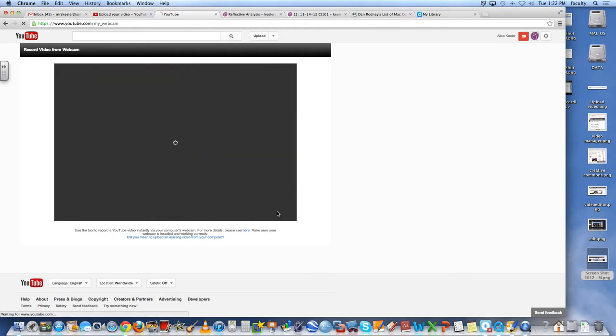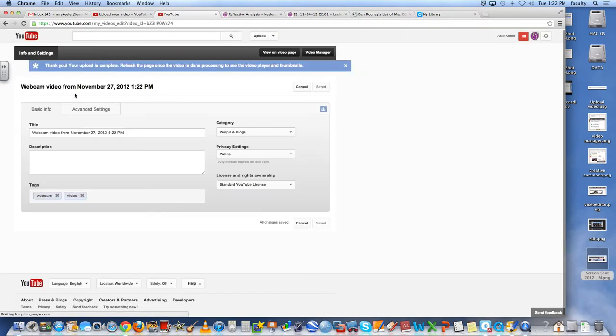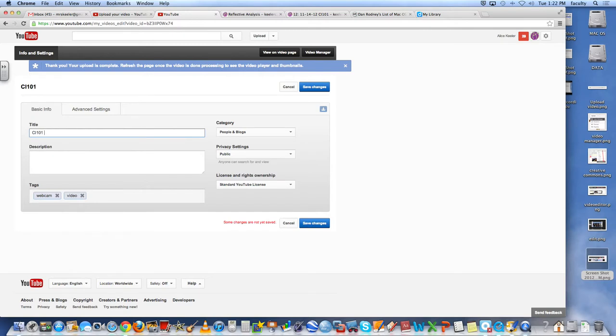Upload. Click the upload button. So again, I can just retitle this CI101 YouTube Webcam Video.